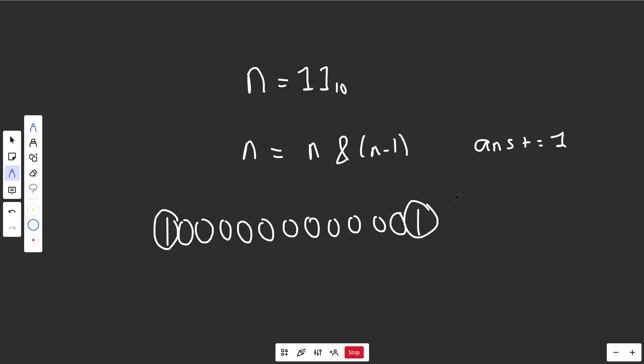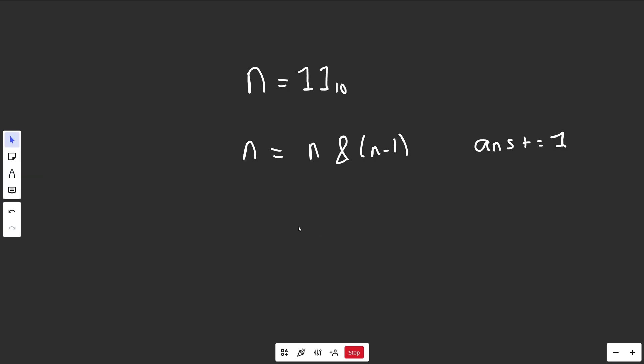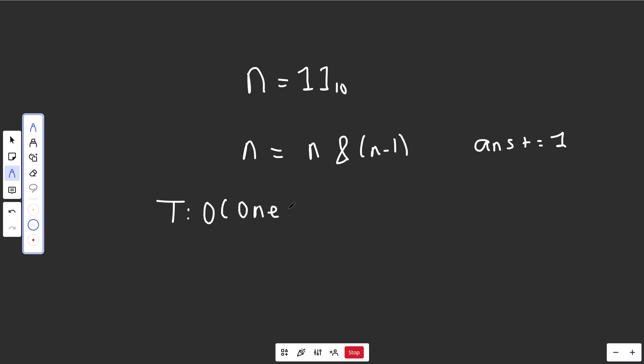Technically, they have the same worst case, as of course you could have every single thing as a 1. However, that's extremely unlikely, and in the case where you have tons of 0s, this ampersand method is much faster. So the time complexity of this bitwise AND solution is going to be big O of the number of 1s. And the space complexity of that is going to be completely constant. We won't need to store anything for that.